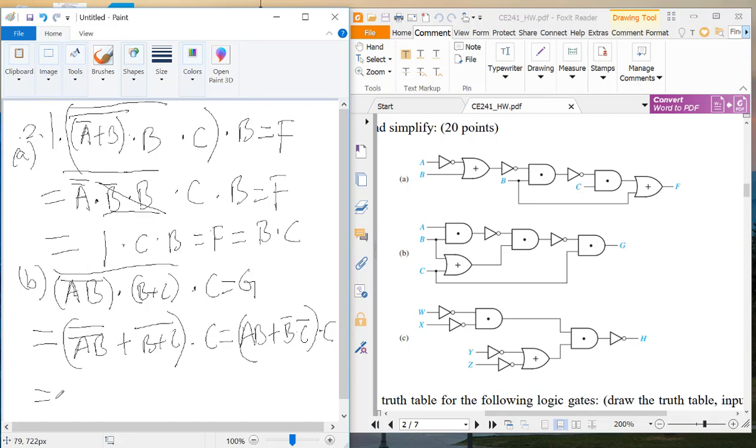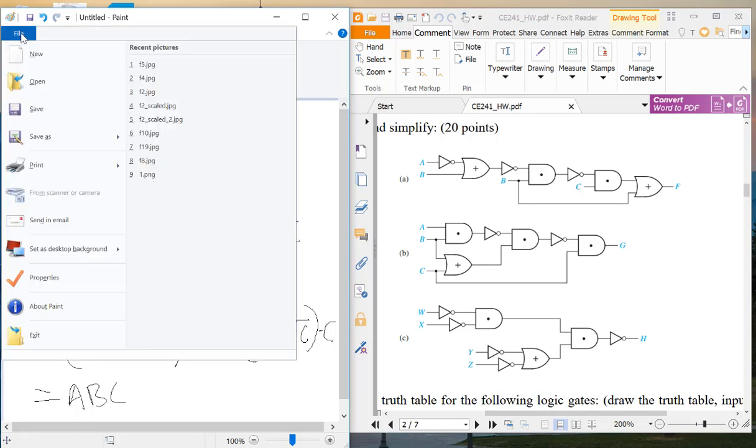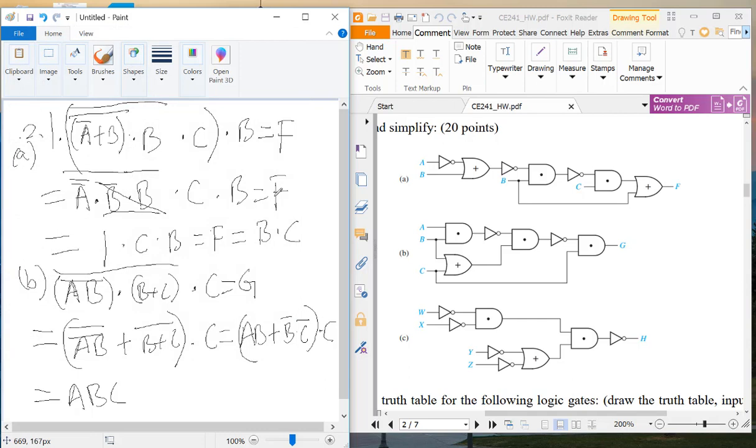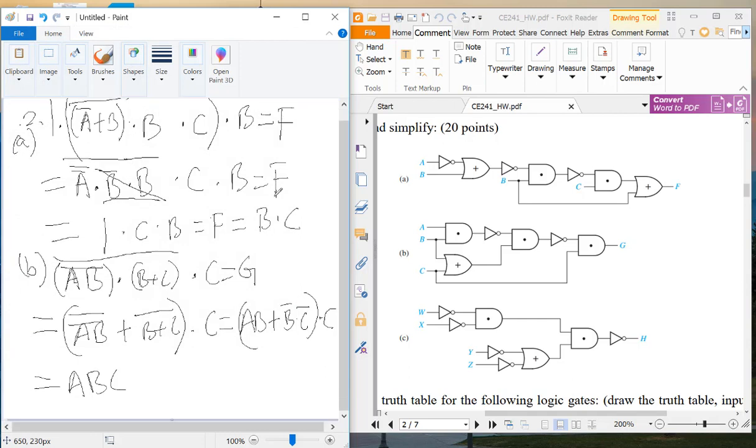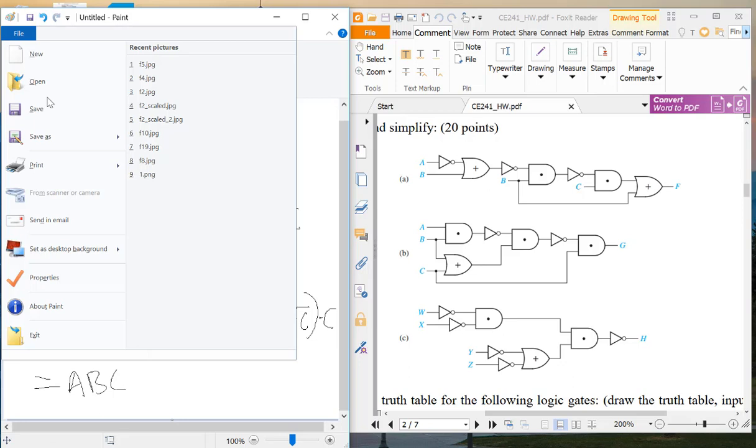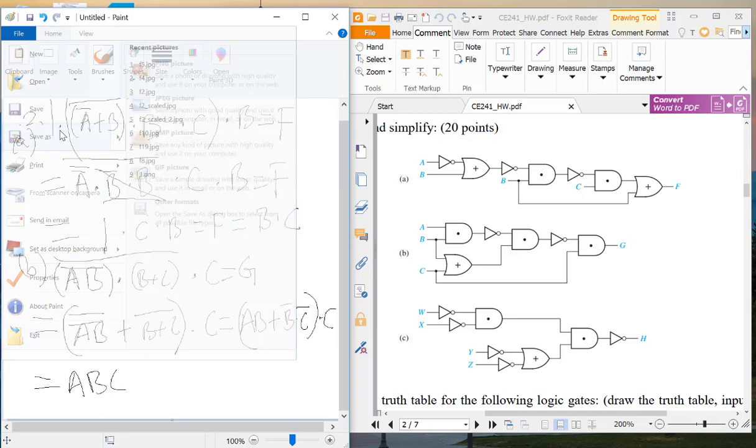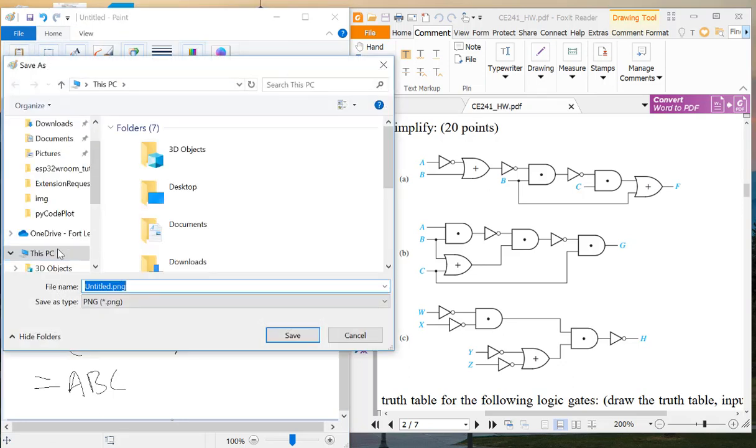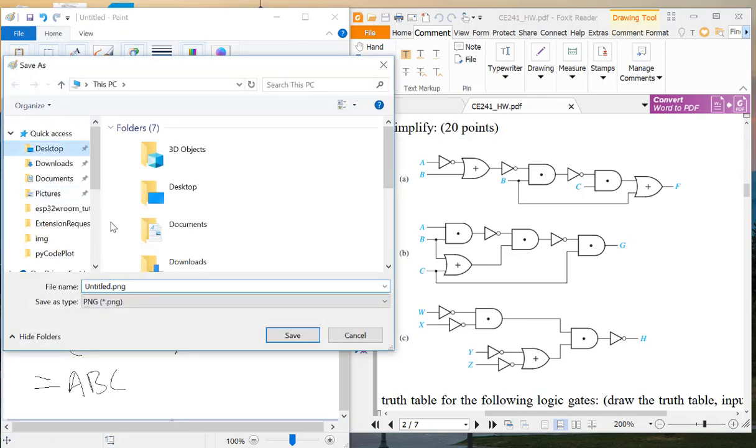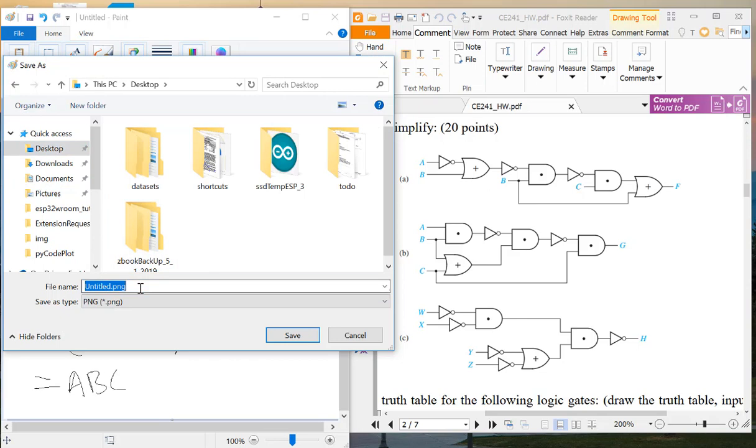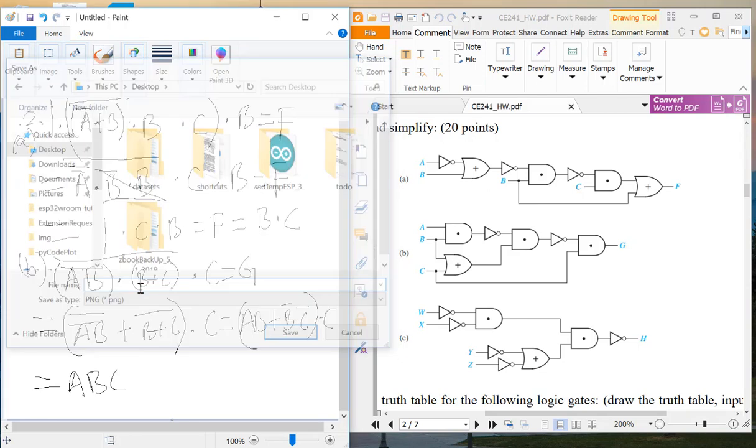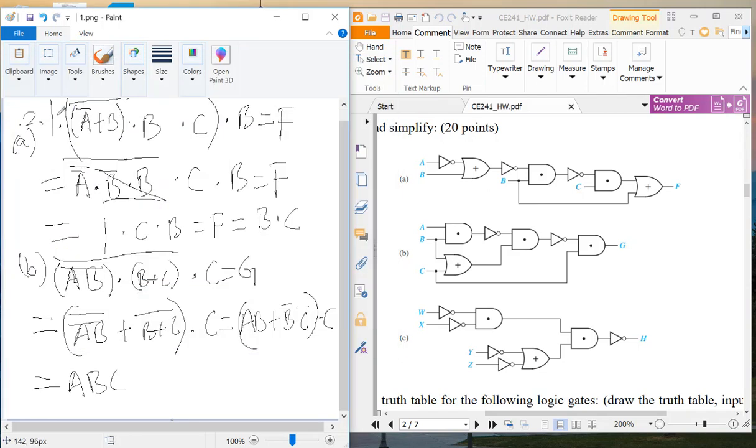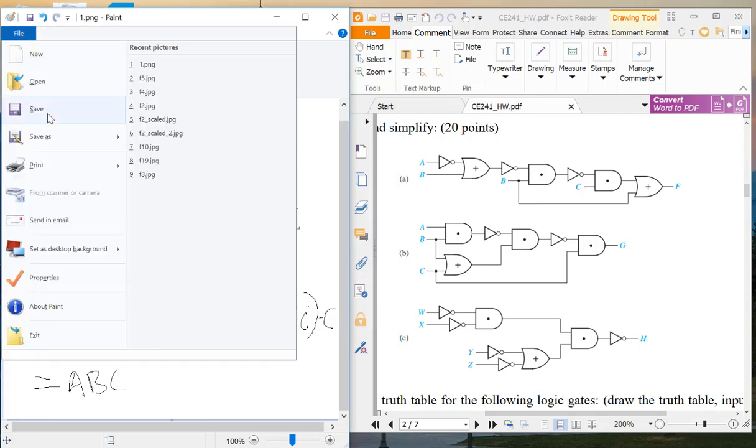And finally, you just expand it which will be a b c. So that's the final result for b. And let me see if I can expand this page, probably not. Let me save it somewhere and I'm going to start a new one.